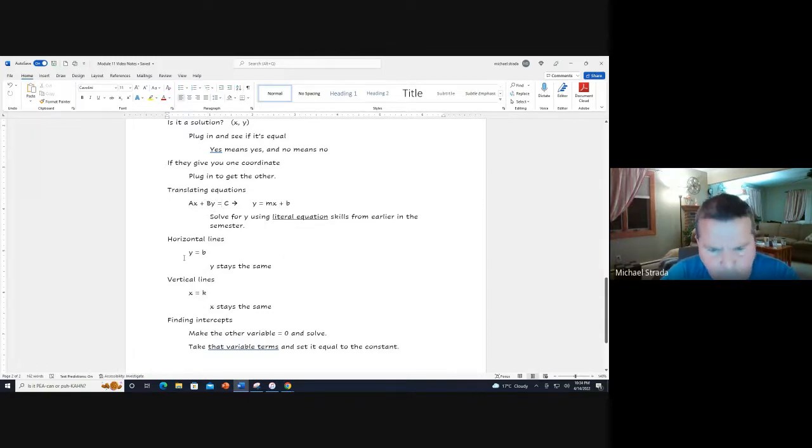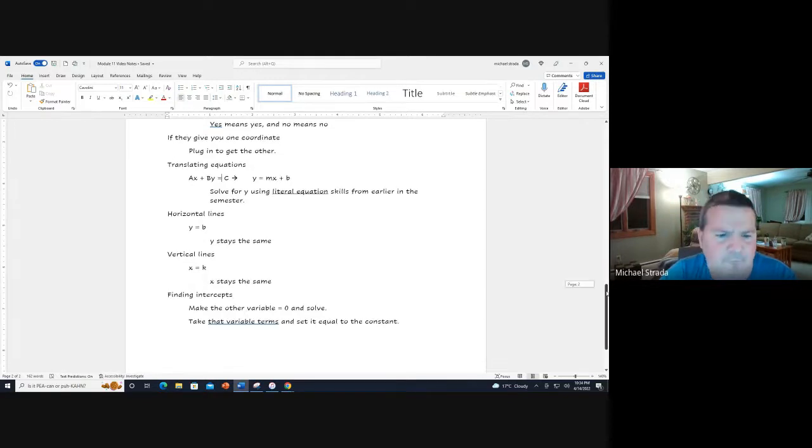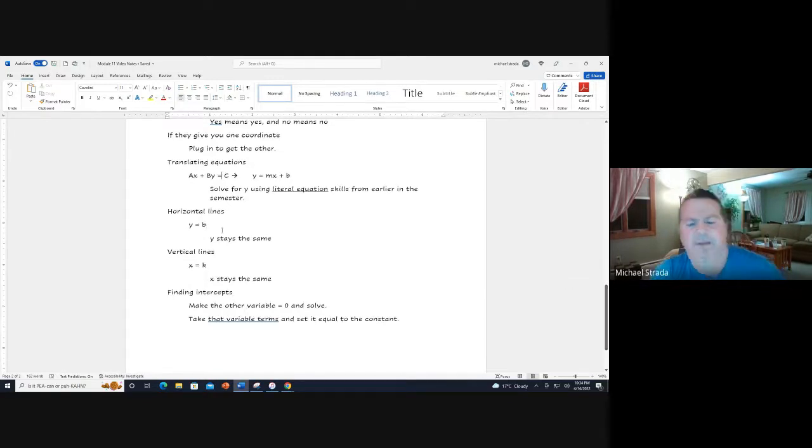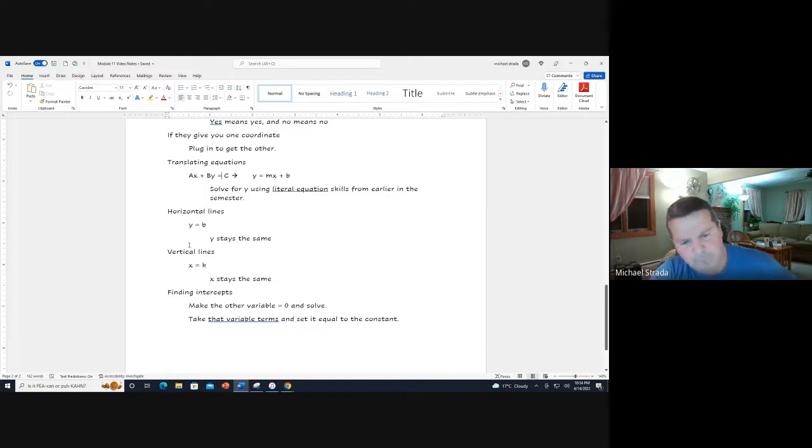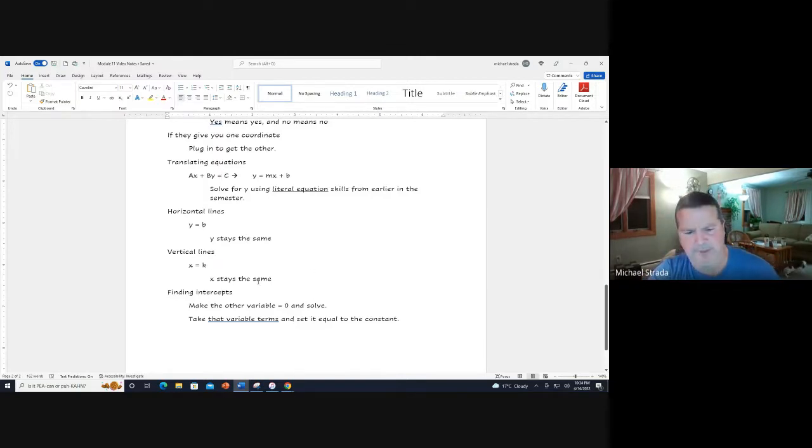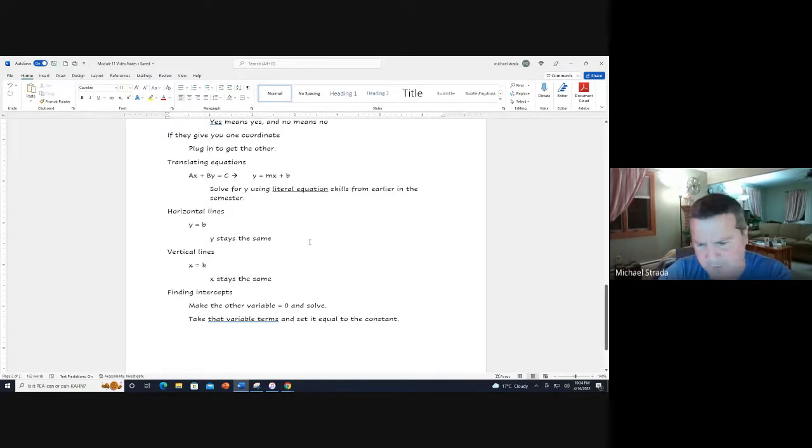Horizontal lines are in the form y equals b, where b is a constant, because y is going to stay the same. Vertical lines are x equals k because x stays the same. If x stays the same it's going to keep going up and down. If y stays the same then it's going to be constantly going across.